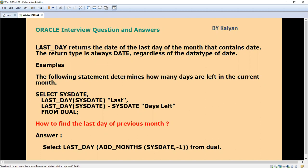Hi, today we are going to see Oracle interview questions and answers. We are going to see around three questions and answers, and these are all questions asked in various interviews by some companies.